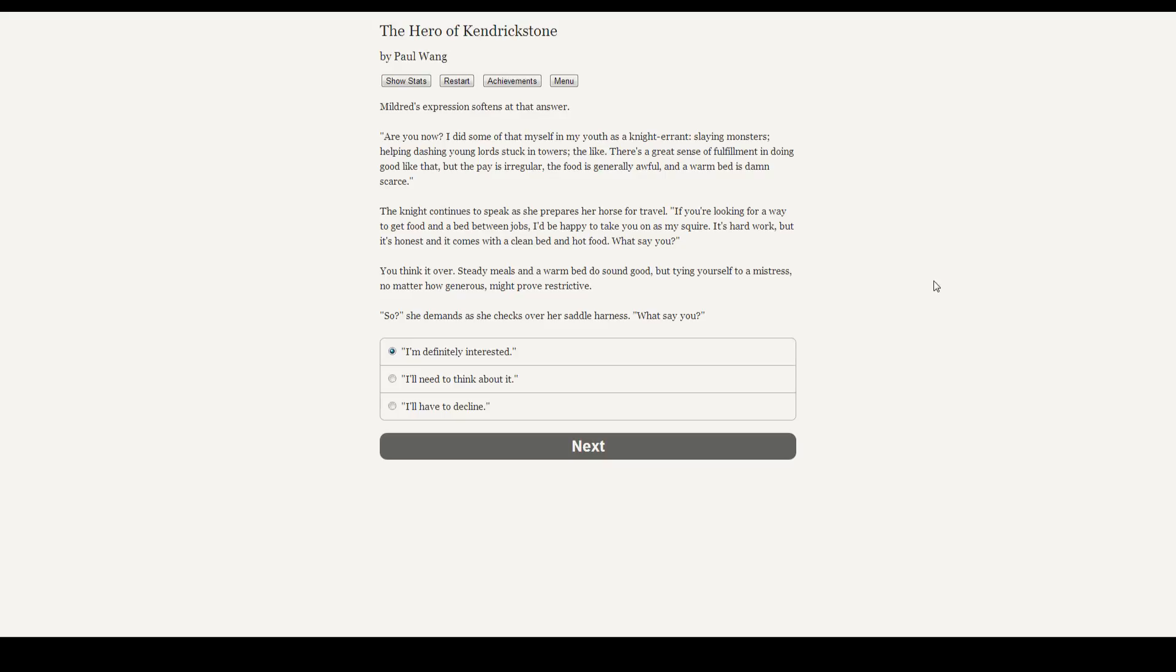Mildred's expression softens at the answer. Are you now? I did some of that myself in my youth as a knight-errant. Slaying monsters, helping dashing young lords stuck in towers, the like. Dashing young lords in towers? I guess, whatever. There's a sense of fulfillment in doing the good like that, but the pay is irregular, the food is generally awful, and a warm bed is damn scarce. The knight continues to talk as she prepares her horse for travel. If you're looking for a way with food and a bed between jobs, I'd be happy to take you on as my squire. It's hard work, but it's honest and it comes with a clean bed and hot food. What say you? You think it over. Steady meals and a warm bed do sound good, but tying yourself to a mistress, no matter how generous, might prove restrictive. So, she demands as she checks over her saddle harness, what say you?